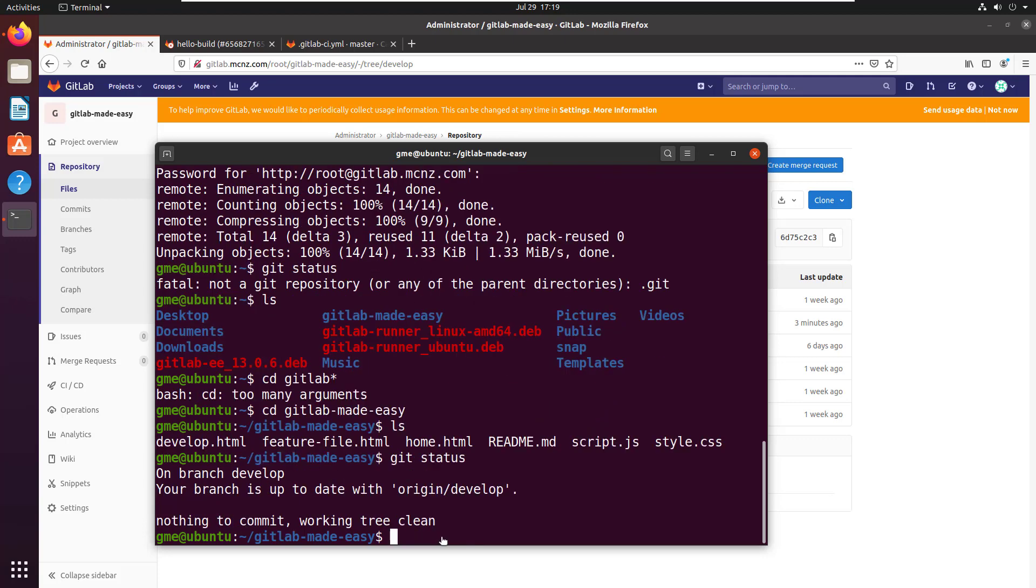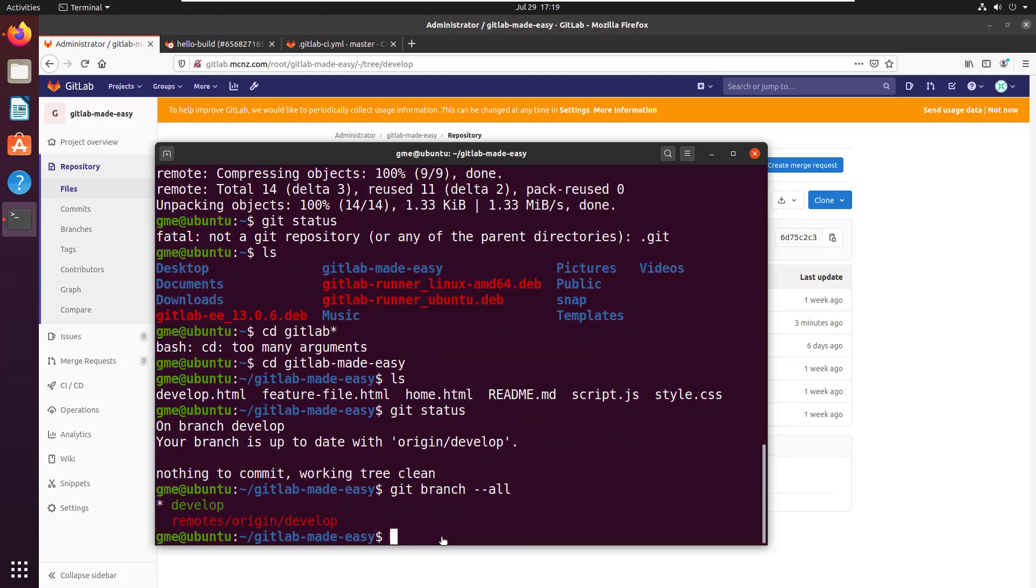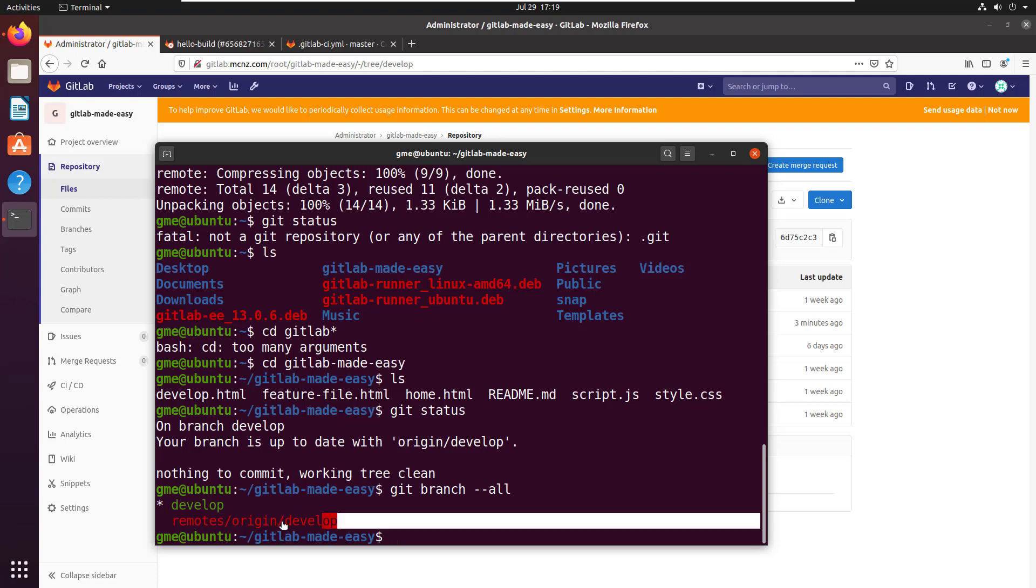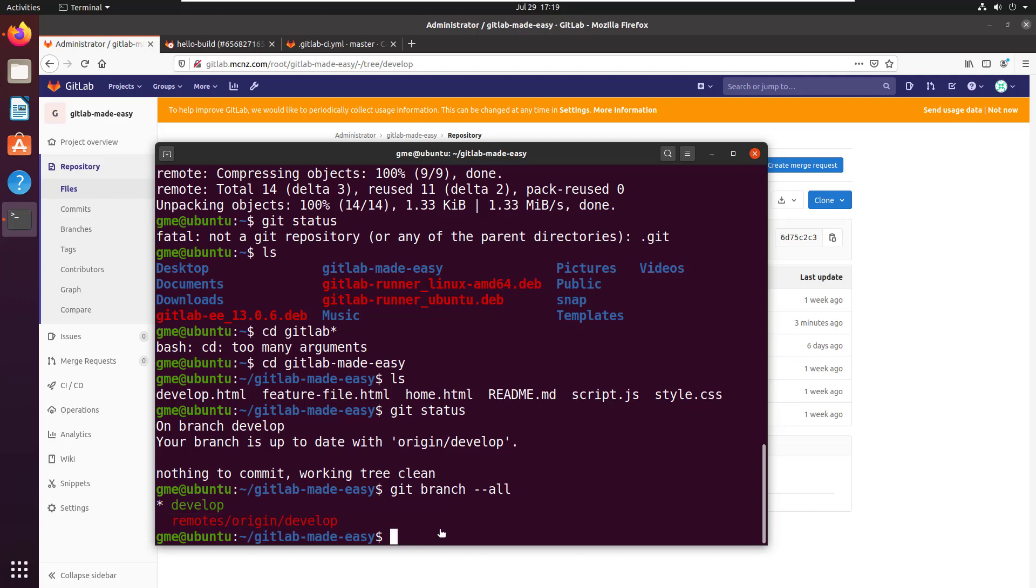But now let's do that same git branch all command. You'll notice we didn't clone the other branches. We don't have the release branch, the master branch, or the hotfix branch. So there you go.